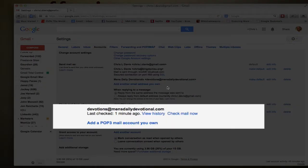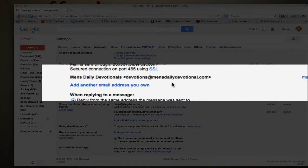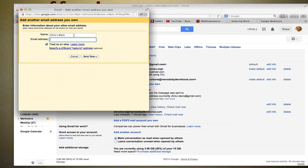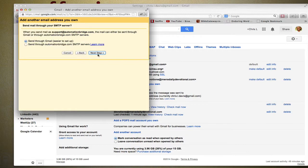So what you'll want to do is, let's just say this one didn't exist, we can add another email address you own. And we'll put the name, we'll put support at automationbridge.com. All right, you'll click Next Step.